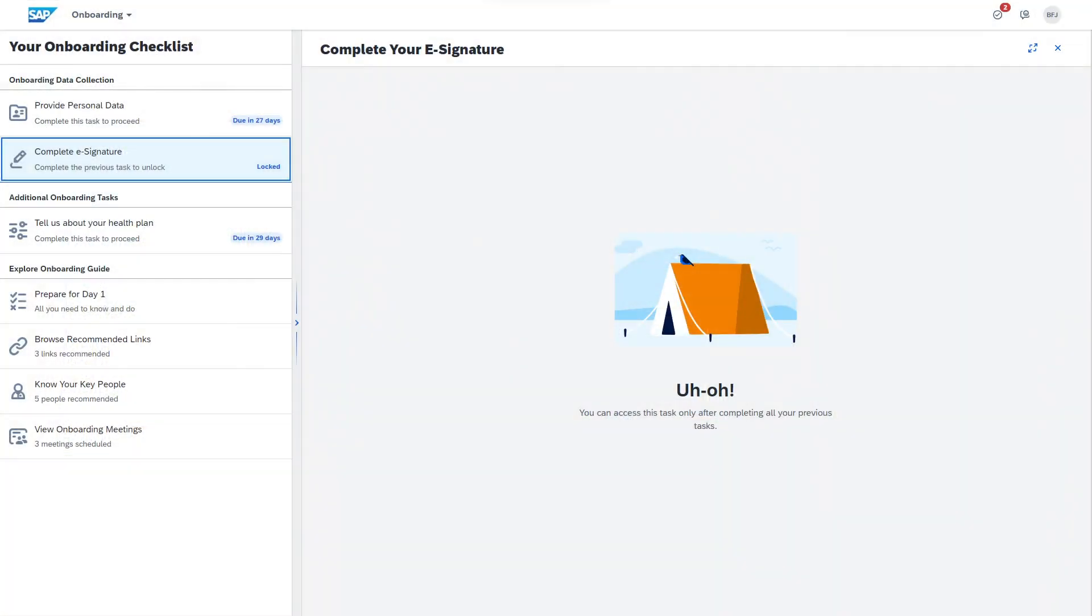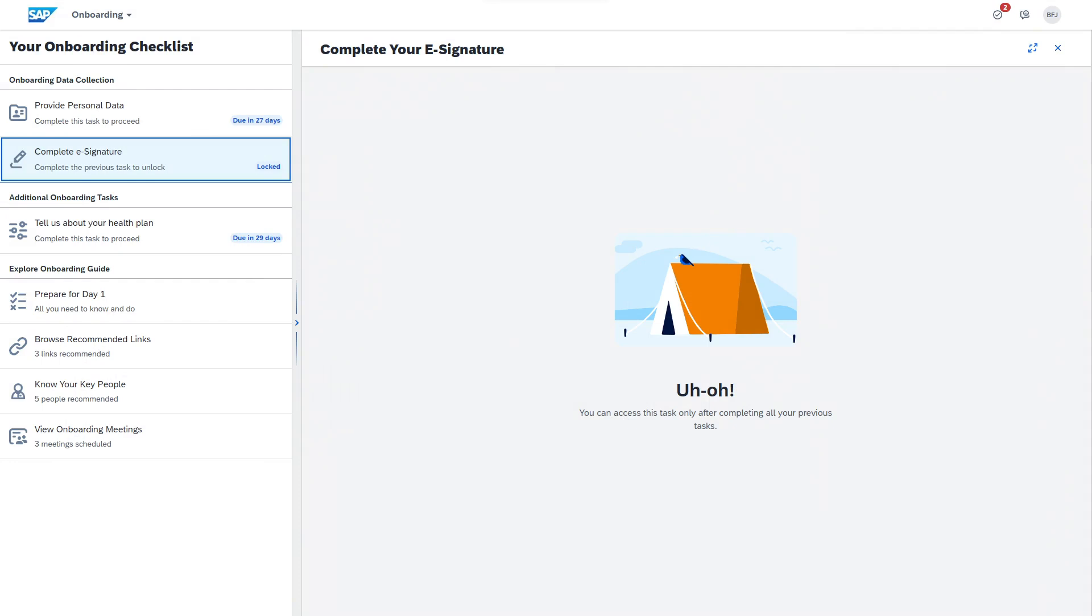The sidebar offers an interactive onboarding checklist and guide, and data entry is available in the center frame. No more bouncing around from page to page. You can also easily organize the process and lock items that require the completion of previous steps. Once a step is completed, a success message appears in the main frame.